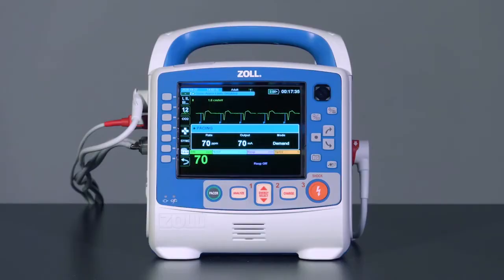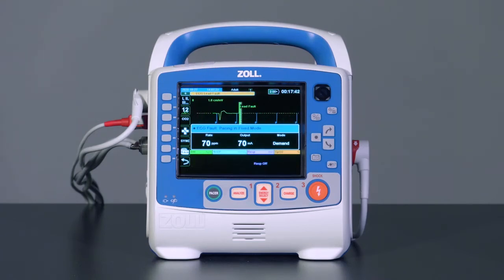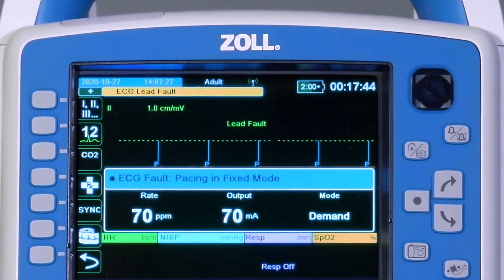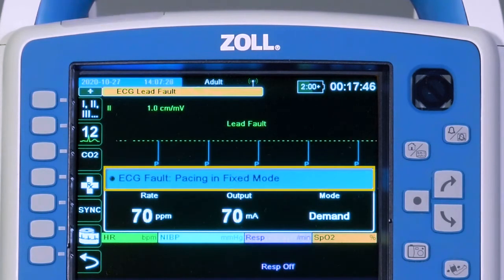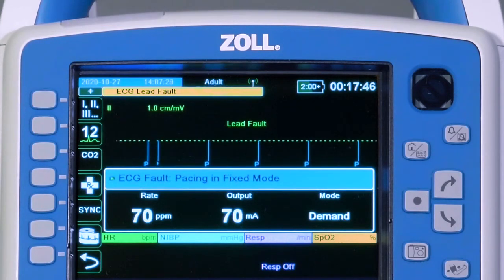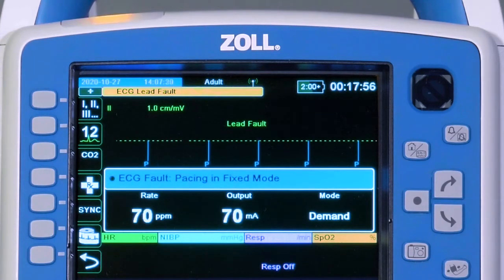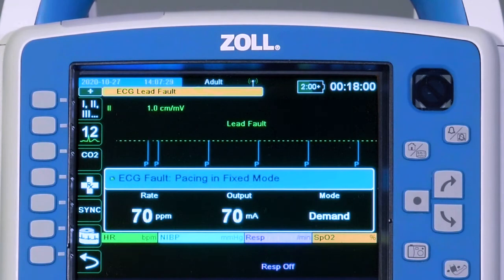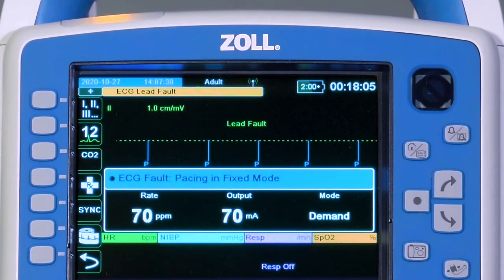If a limb lead is removed during demand pacing, a device alarm will sound and the yellow LED will illuminate. In the pacing dashboard, the message ECG Fault, Pacing in Fixed Mode will be displayed. The alarm can be paused for 15 seconds by selecting Alarm Pause. The X-series Advanced switches from demand to fixed pacing so that capture is not lost, and continues to pace at the same settings that were being used prior to loss of the limb lead view.